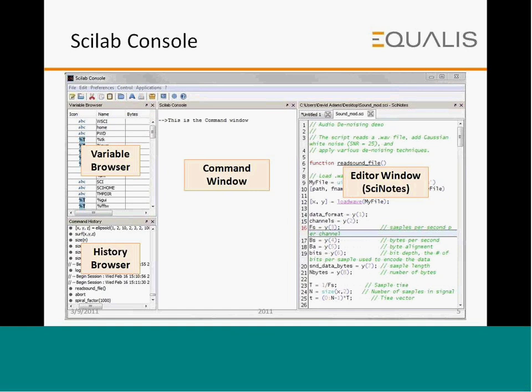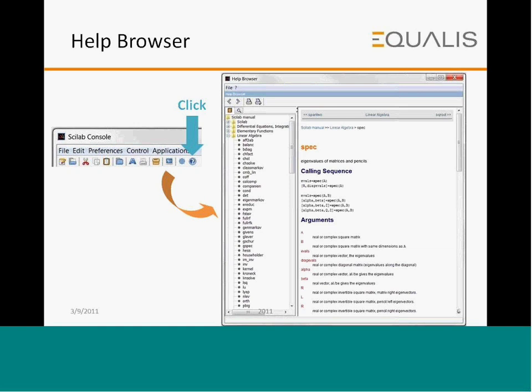The Scilab console, when you start using it, consists of four parts: a variable browser, a history browser, a command window, and an editor window. The way you access help is by clicking on the question mark icon, and the help browser will open. The various topics are categorized, and under each topic, the commands available are arranged with their input arguments, output arguments, and some example use cases of how to use the particular Scilab command.